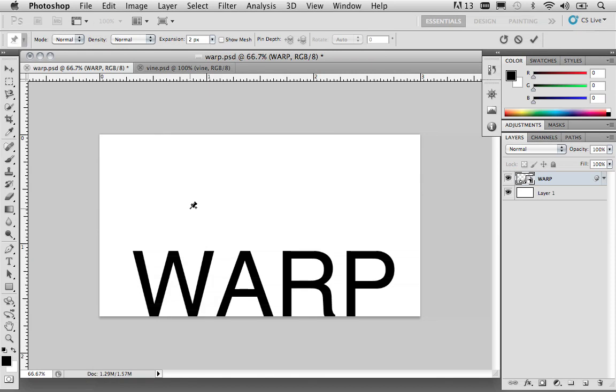So, what's nice about Puppet Warp when working with text is you can create essentially like hand-drawn letters. I imagine that Tim Burton would probably like this tool for creating movie posters for his movies. It gives you a very organic-looking appearance for your text. Let me show you what I mean.